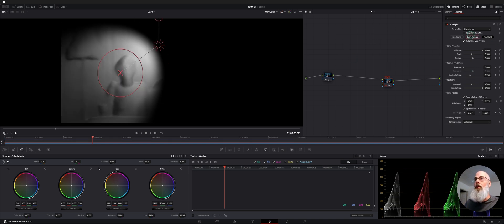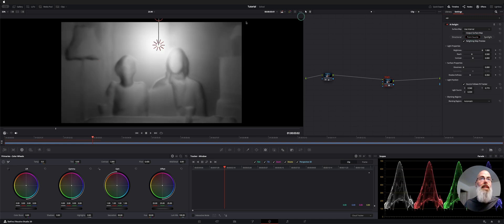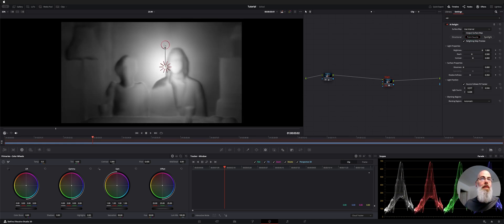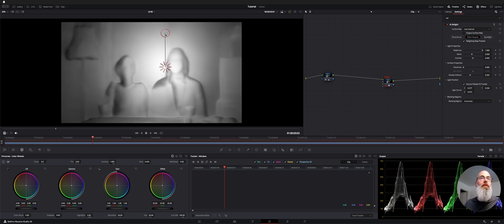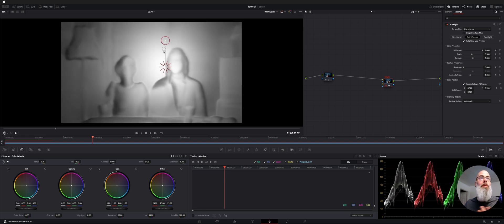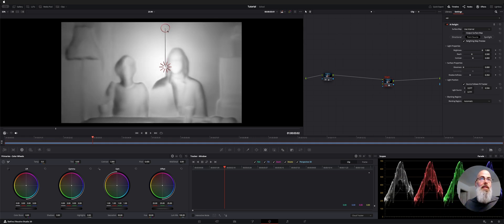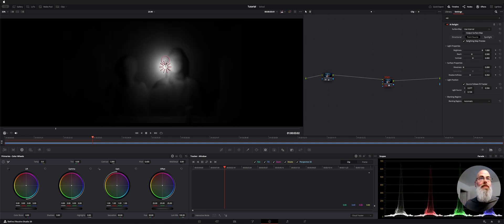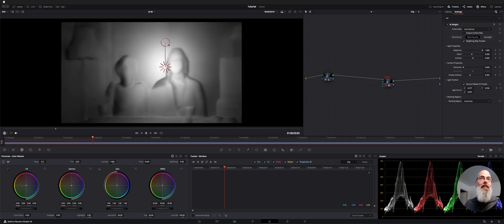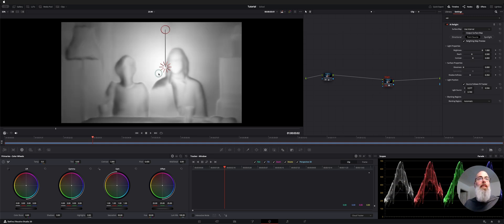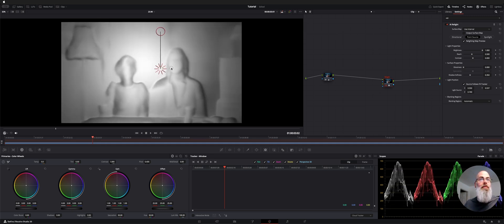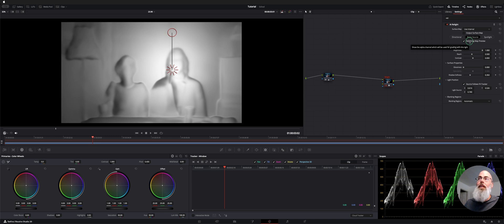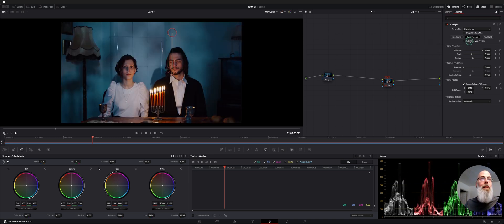So depending on what you want to do you can choose that. The point source is kind of like a directional and the further away you pull this the brighter the light is overall and the closer you get down to the middle it's kind of like a point light and then you can move that around and you can just uncheck Relighting Map Preview.